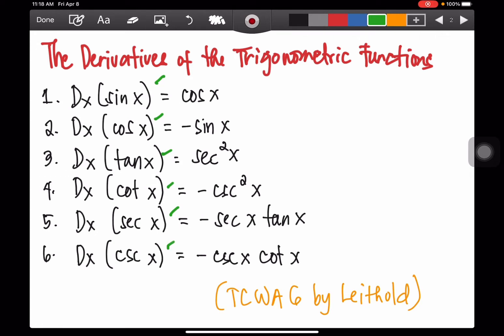We have the derivatives of each of these trigonometric functions. The derivative of sine x is cosine x. The derivative of cosine x is negative sine x. The derivative of tan x is secant squared x. The derivative of cotangent x is negative cosecant squared x. The derivative of secant x is secant x tangent x. Finally, the derivative of cosecant x is negative cosecant x cotangent x.